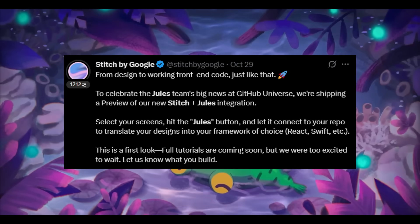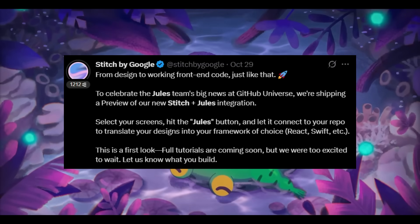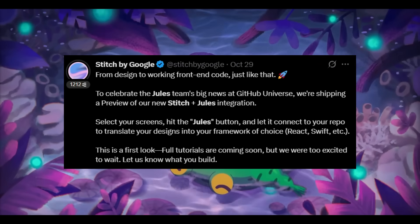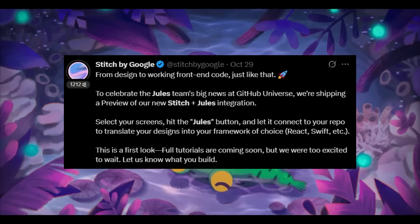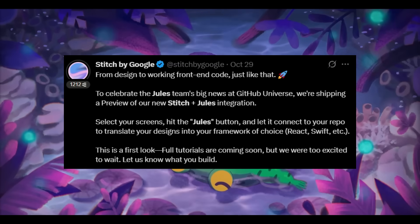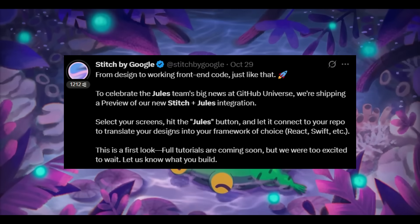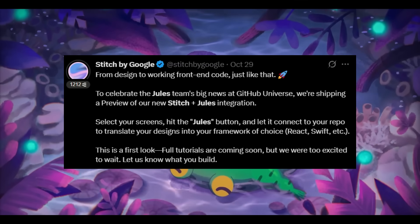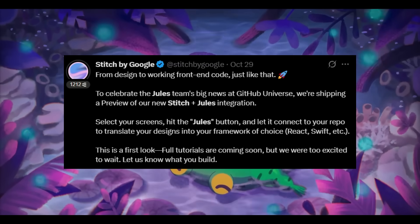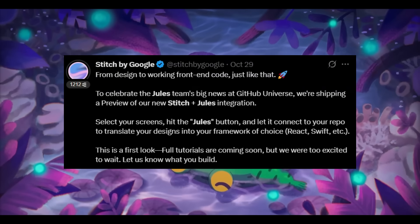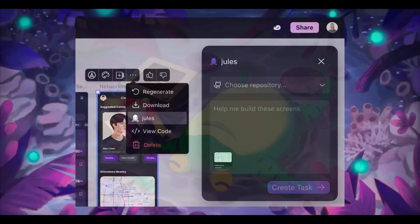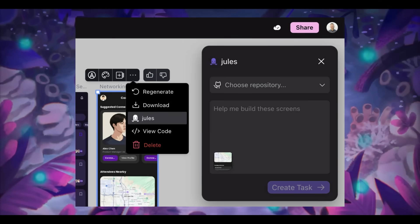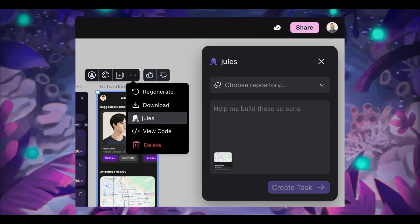Now, what if I was to tell you that there's a new way for you to combine both of these capabilities into one streamlined pipeline? You can use Stitch to generate your front-end code and complete the backend with Jules, which takes over the logic, the integrations, the testing,